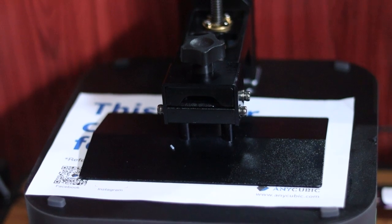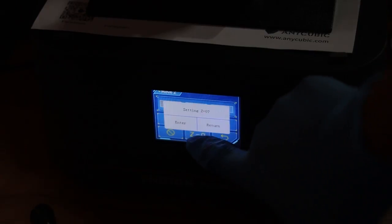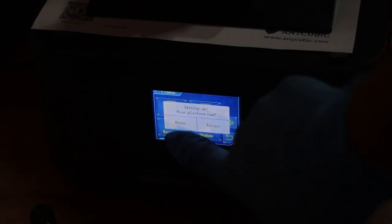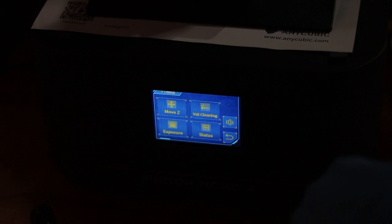Once all screws are tight, go back to the screen and click on Z zero. This will save your new zero position. The build plate will move up again.